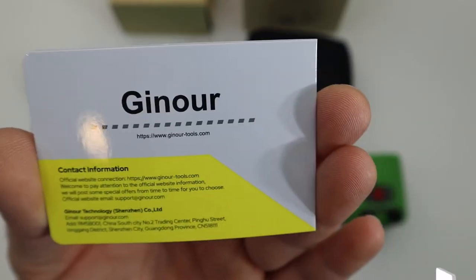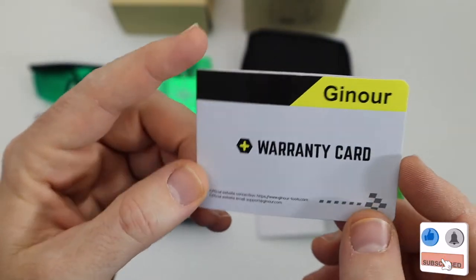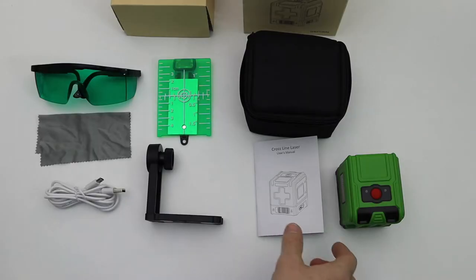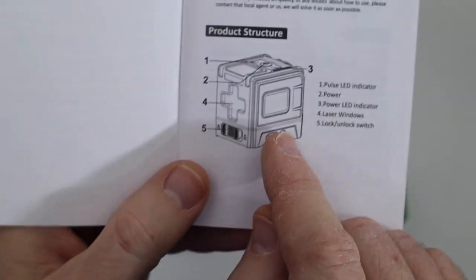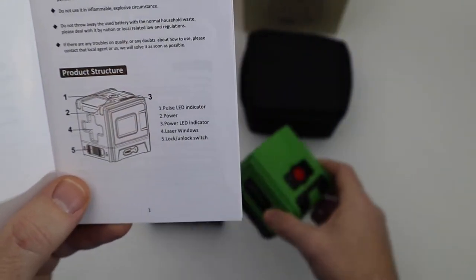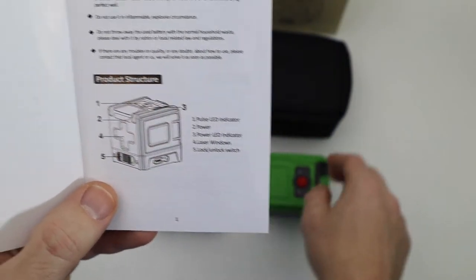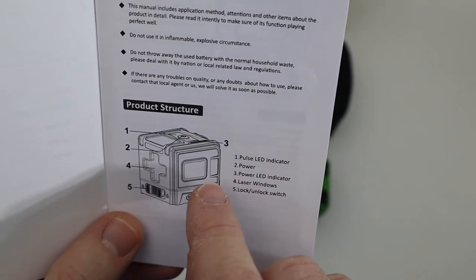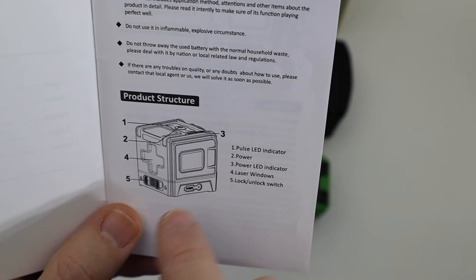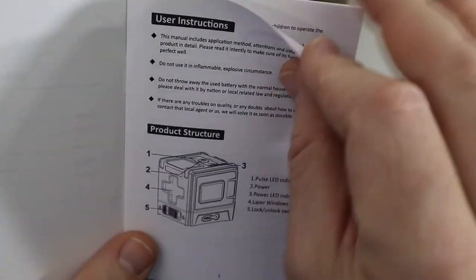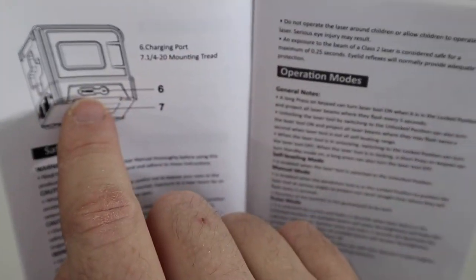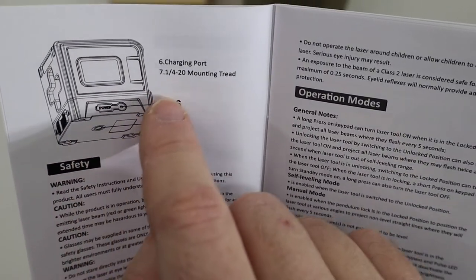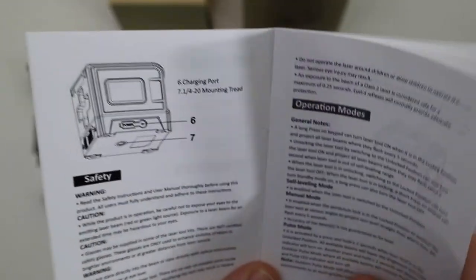The cross line laser manual is pretty awesome. It gives you all the information you need to identify all the functions and parts on the laser level. You got your pulse LED indicator, your power LED indicator, laser window there, and lock and unlock switch. Then you have your charging port on the lower right, and underneath you have the quarter inch 20 mounting thread for mounting it to a tripod. I'll show you guys that here in a little bit.